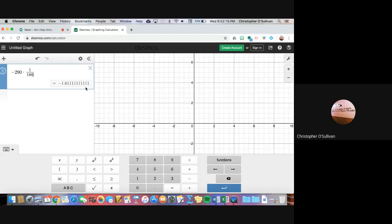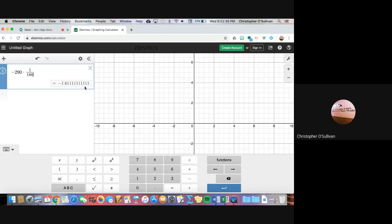If you attended the extra help session that was thrown today, I briefly mentioned that the reason why we like things in fractions is because they are an exact value. They don't lead us to approximate. They allow us to know exactly what the value of something is.